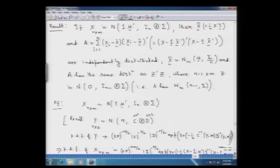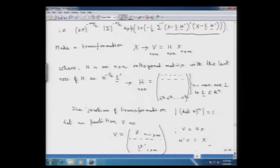We started with the probability density function of the random matrix X, written in a particular form. From this PDF, we made a transformation from X to V, where V was given by H times X, and H was an orthogonal matrix with the last row of H given by n^(−1/2) in all positions.